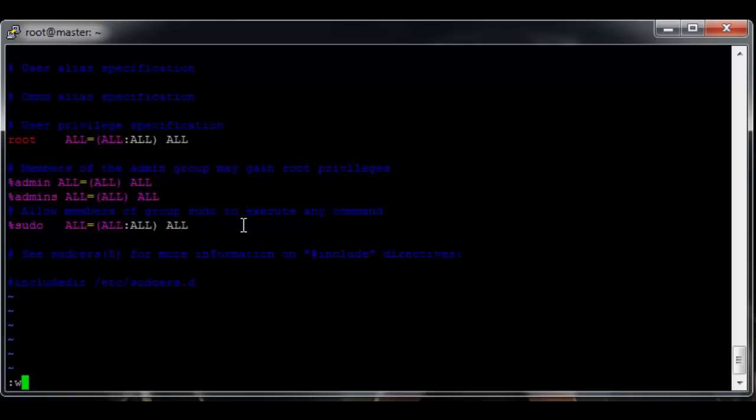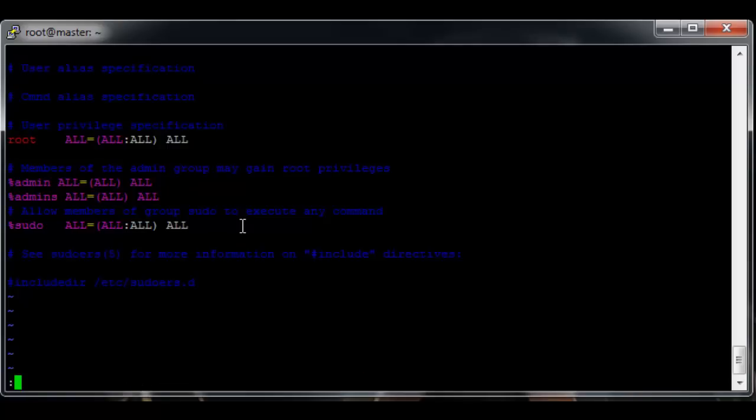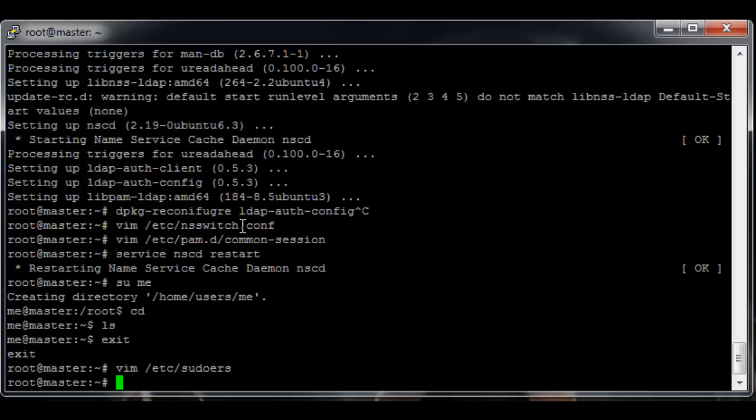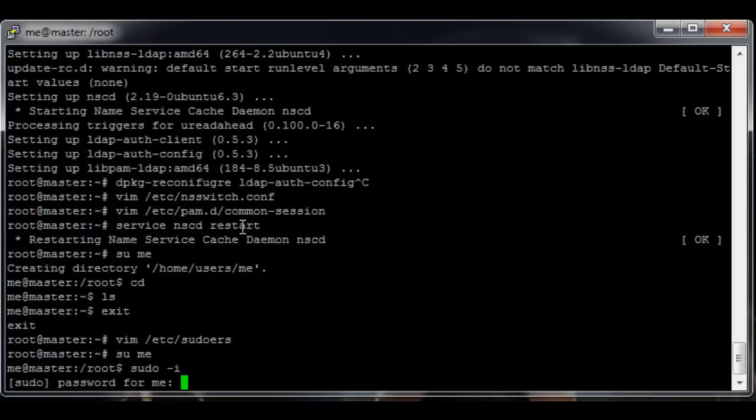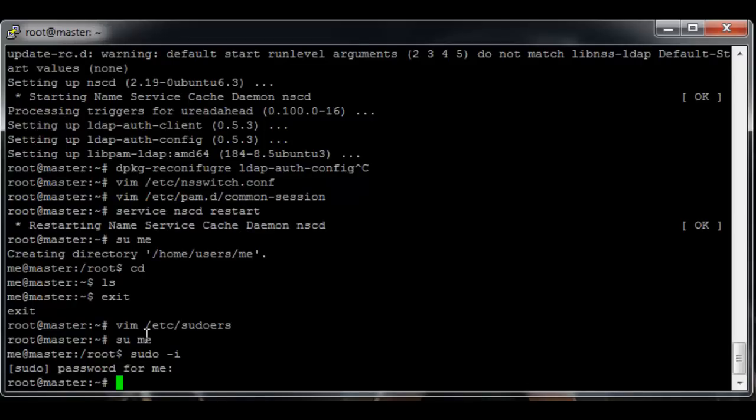So now su me should have sudo access. Okay, me now has sudo access because me is in the admins group.